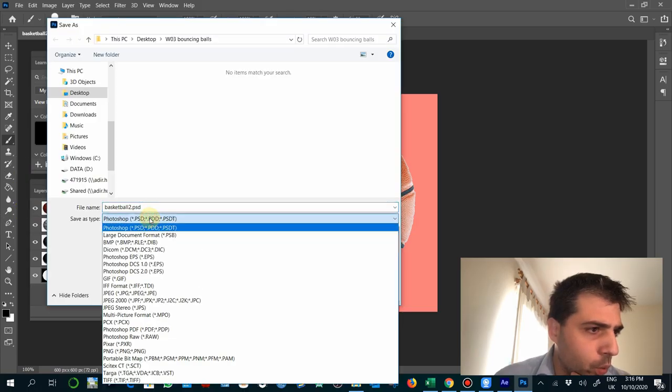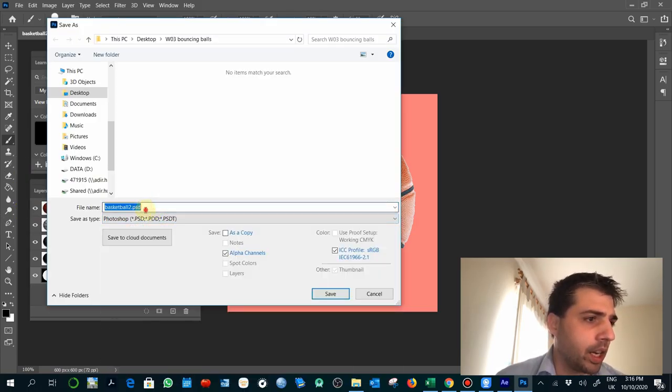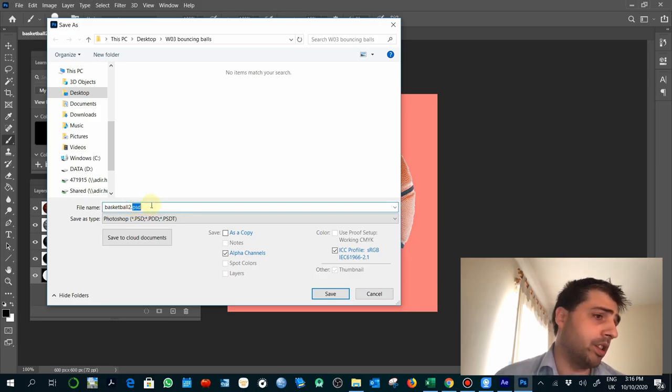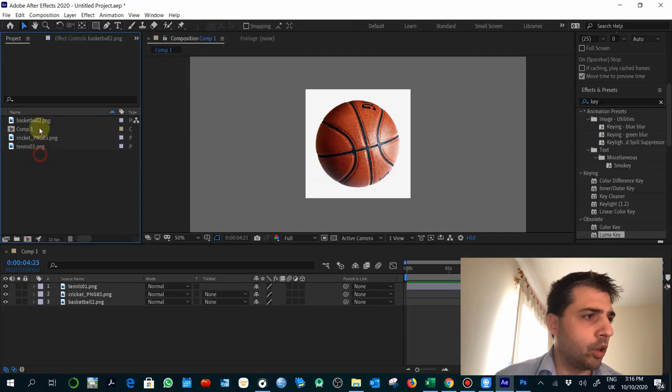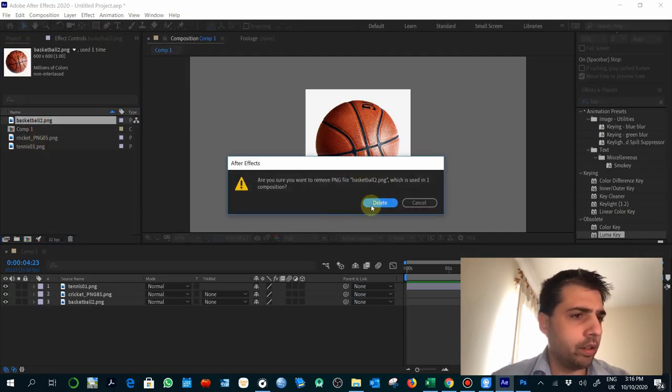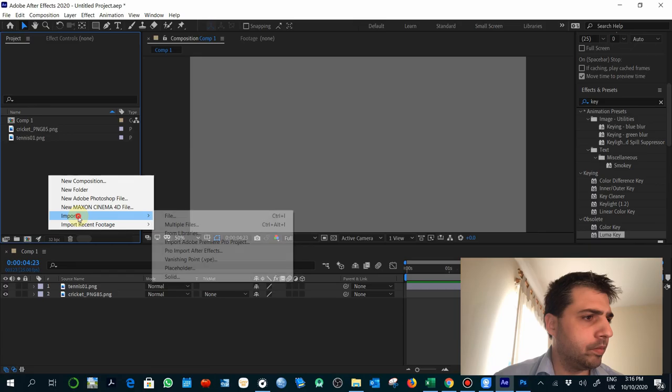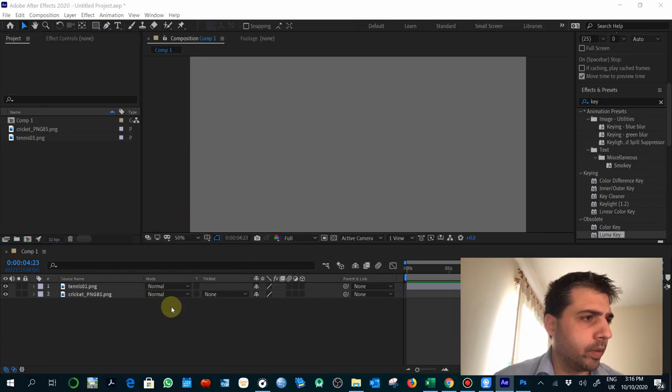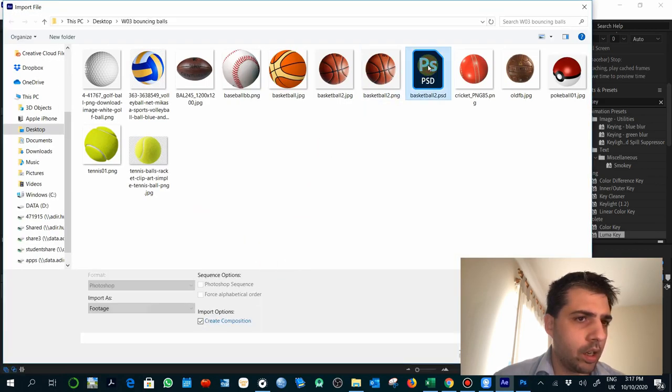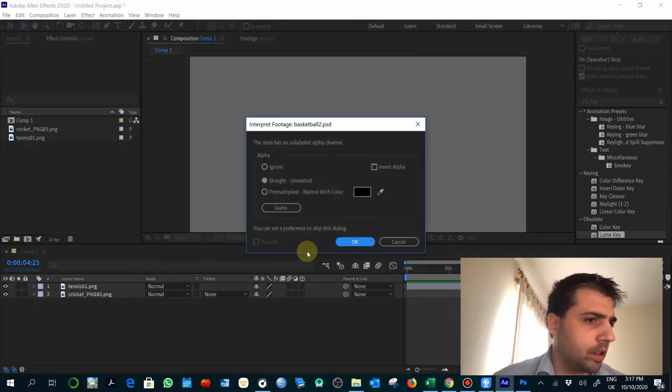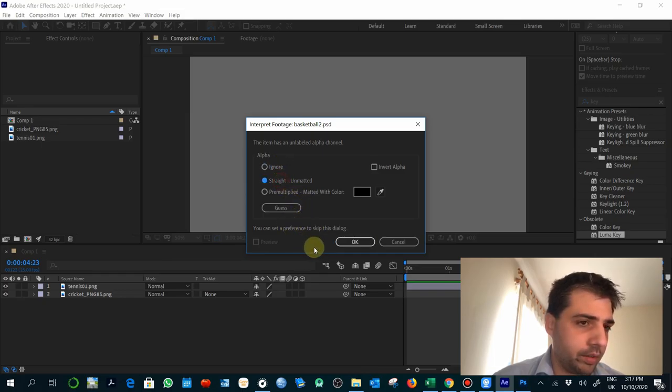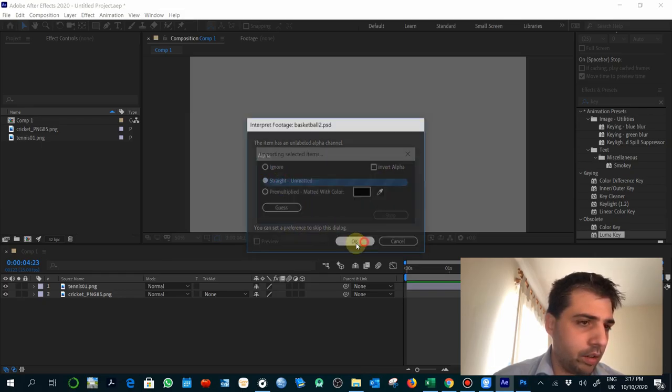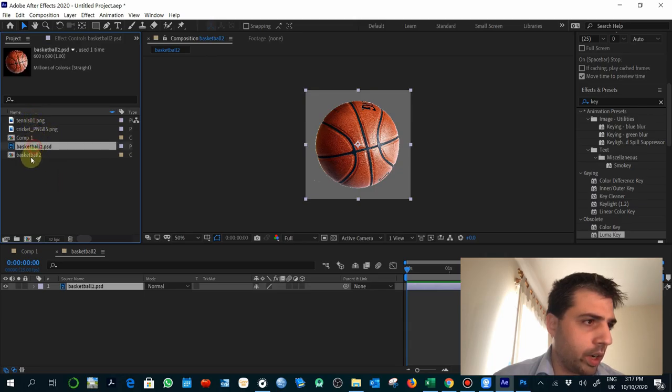One way of being sure that you are getting the alpha channel is saving as PSD, which is the format of Photoshop and it's perfectly compatible with After Effects. So I'm going to replace that with Photoshop file. Not ignore straight. It should be here. So right now we have here the basketball.